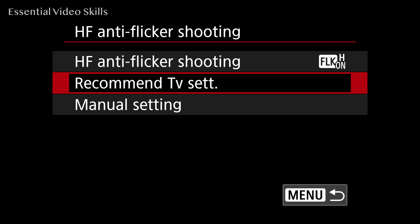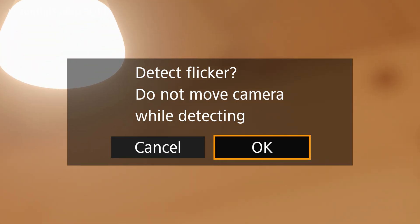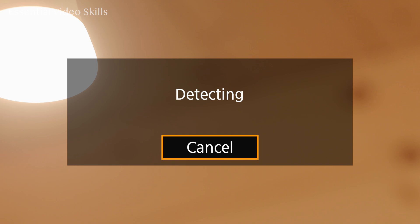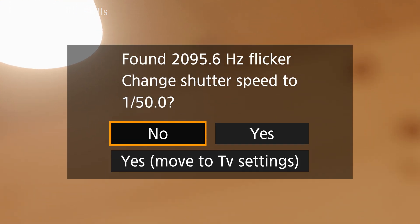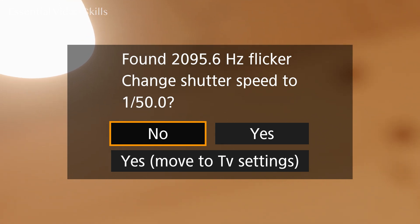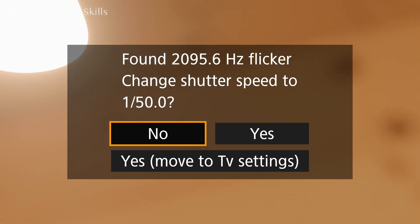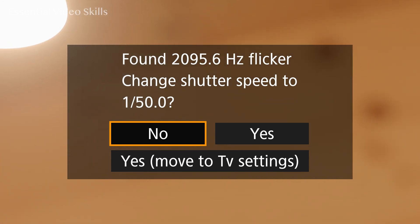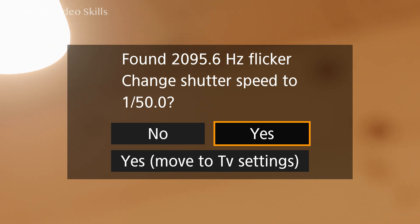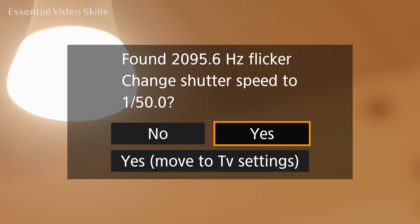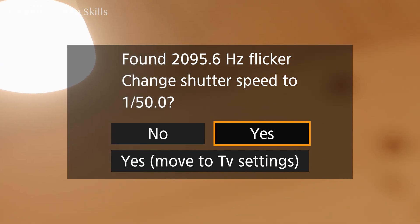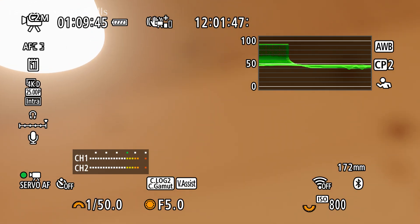You can see it's now found 2095.6 hertz flicker and it's recommending changing shutter speed to a 50th of a second. The other day it came up with 60.1. You might have to do this a couple of times. It's also got 'Move to TV settings' — so I choose yes and it will change it.